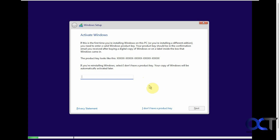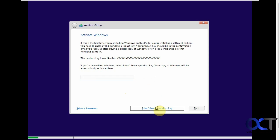On this screen you can put in your Windows product key. If you have a computer you bought from a store, you should have a sticker on it with the key. If you don't, there's a way to get the key and add it later to activate Windows. I always like to add it after Windows is installed. I'll put a link in the description where you can see how to find your product key. I'm going to click on 'I don't have a product key' to continue.